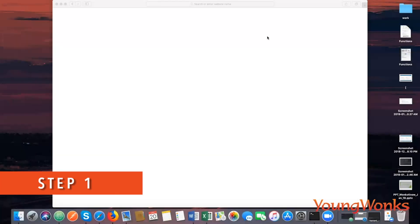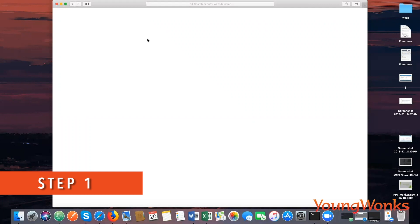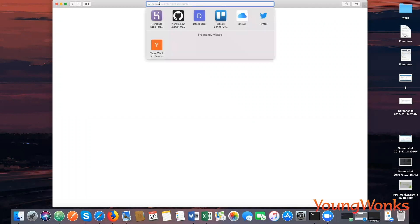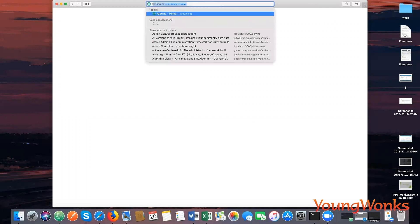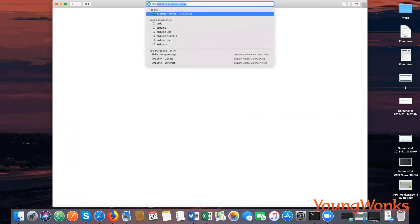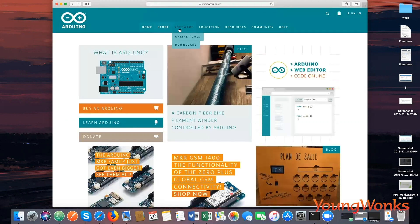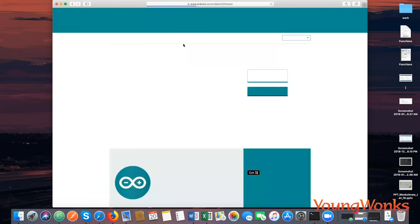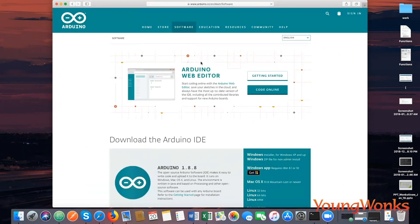To install the Arduino IDE on a Mac, open up Safari and go to the website www.arduino.cc. Once on the website, choose the software section and go on to Downloads.